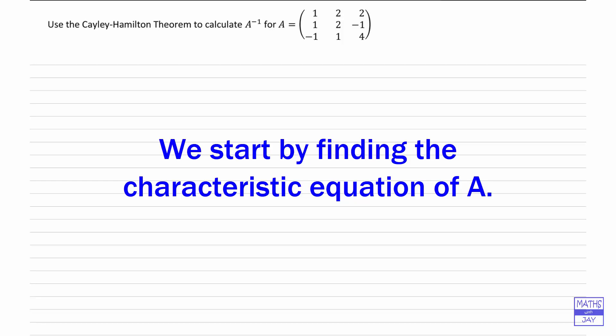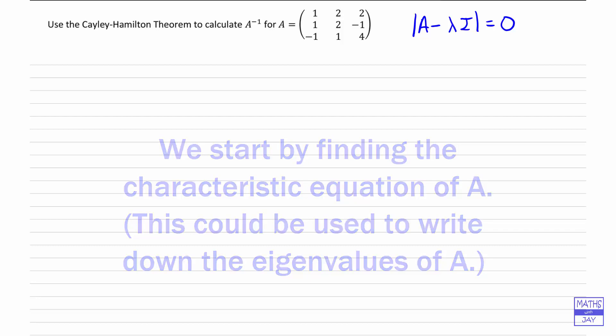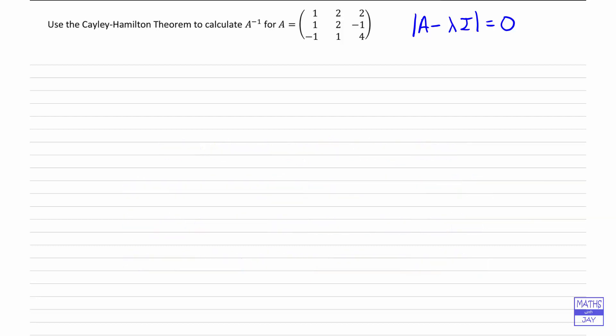So what we'd normally do is find the determinant of the matrix A minus lambda I, where I is the identity matrix, and put that equal to zero. But there is a formula which you may prefer to use, so let's have a look at what that is.